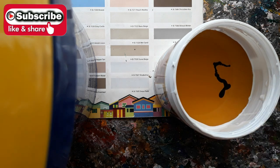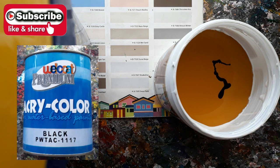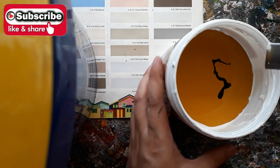Let's also drop Acry Color Black. Stir the paint very well.